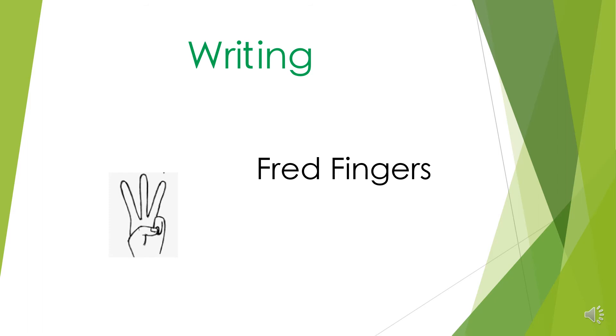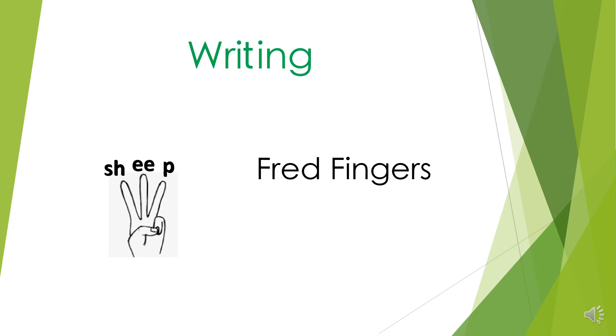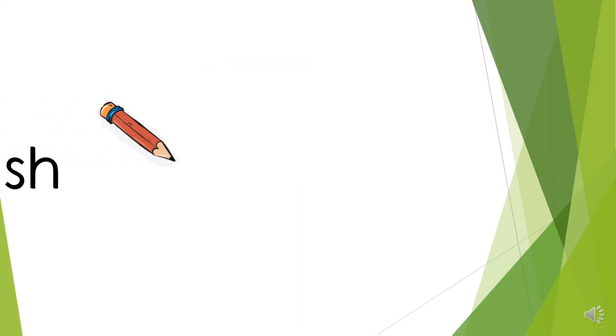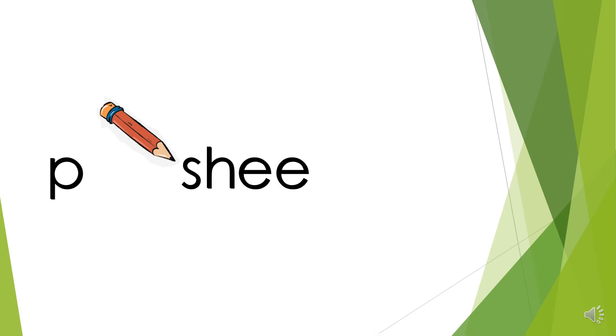For example, if we took the word sheep and segmented this it would be sh, e, p, so there's three sounds. The children would then pinch each sound on their finger - sh, e, p. We then ask the children to trace each sound on their finger. When they have done this, they're ready to write the word. They would write sh, e, p.